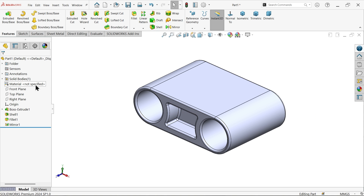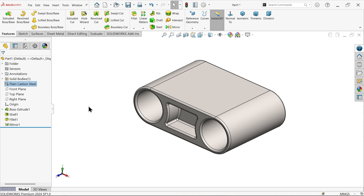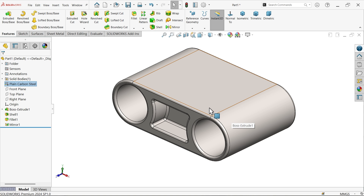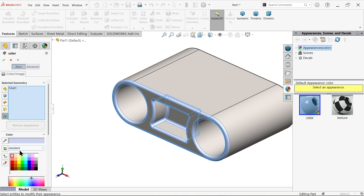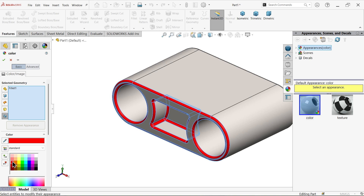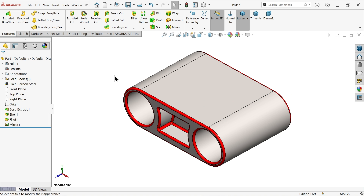Apply plain carbon steel material. Select the fillet and add a different color - red. This is Part 1. Go to Configuration Manager.